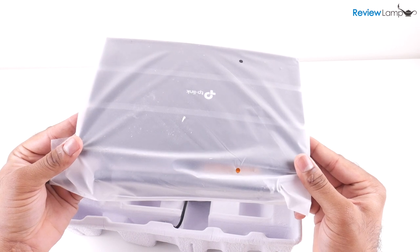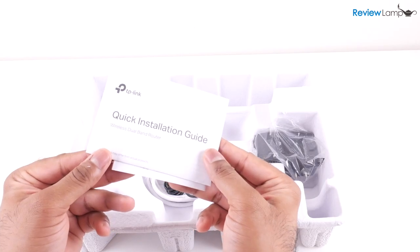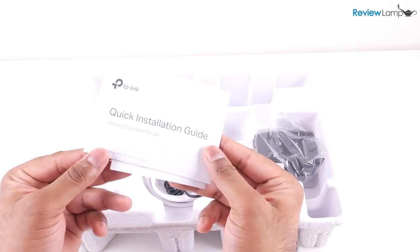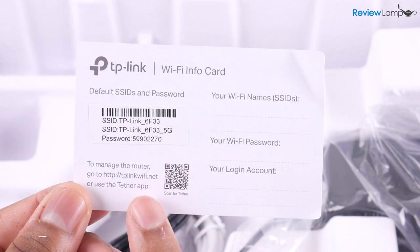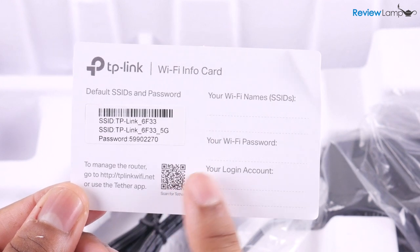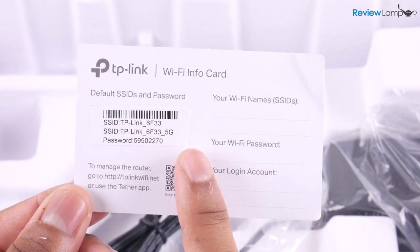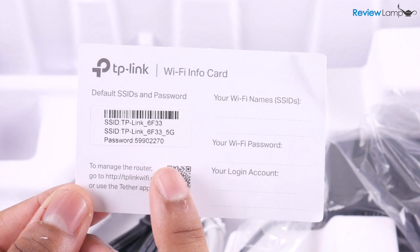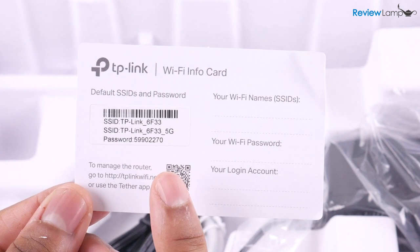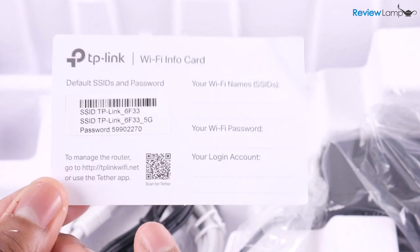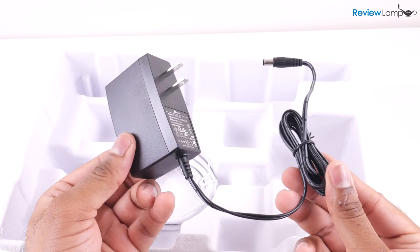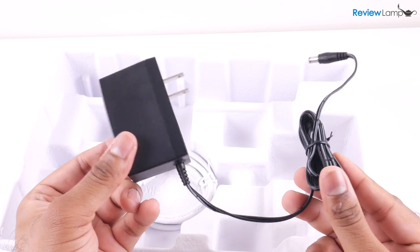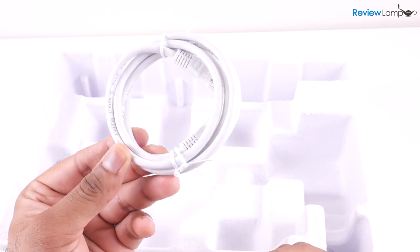As with most other routers you have some documentation, and the most important piece of documentation is this card with the SSIDs and password on it. We'll need this to set the router up so make sure to hold on to this. It also comes with a power adapter and an ethernet cable.